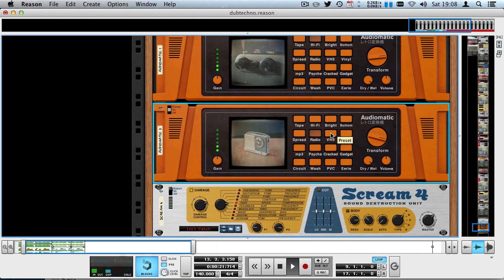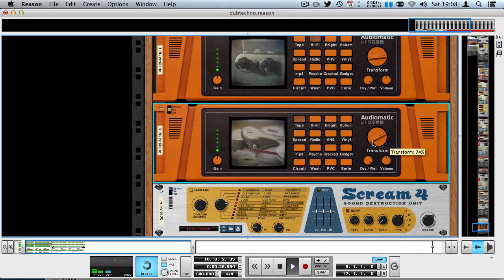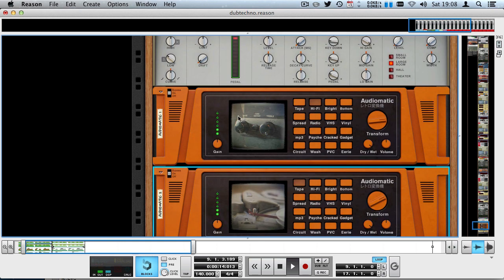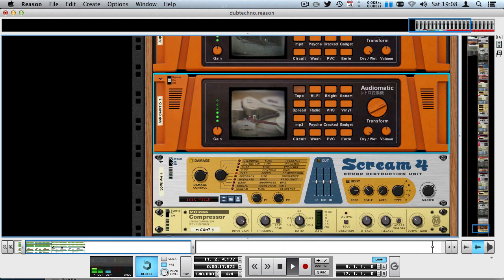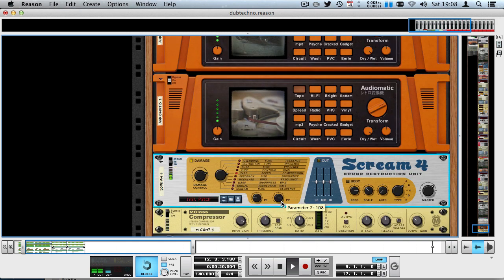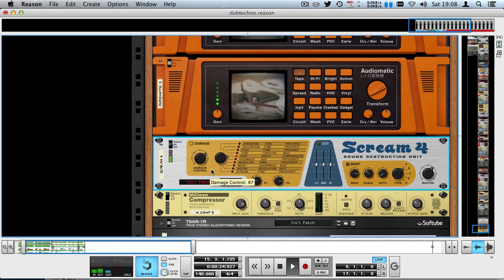I'll give it some nice tape distortion on the screen, drive back on the damage control, and add another compressor.